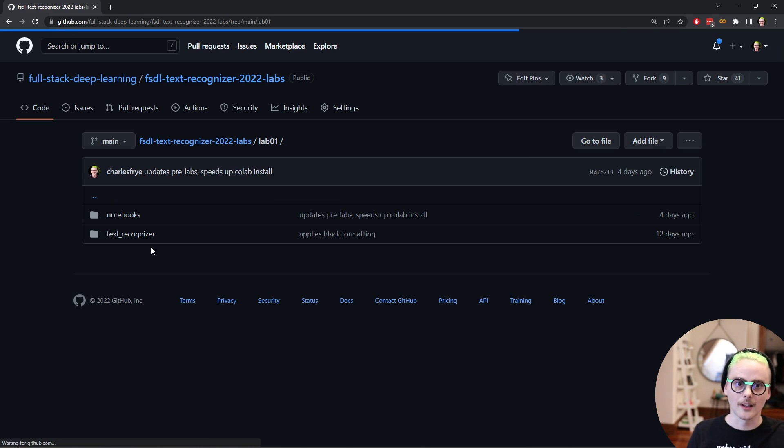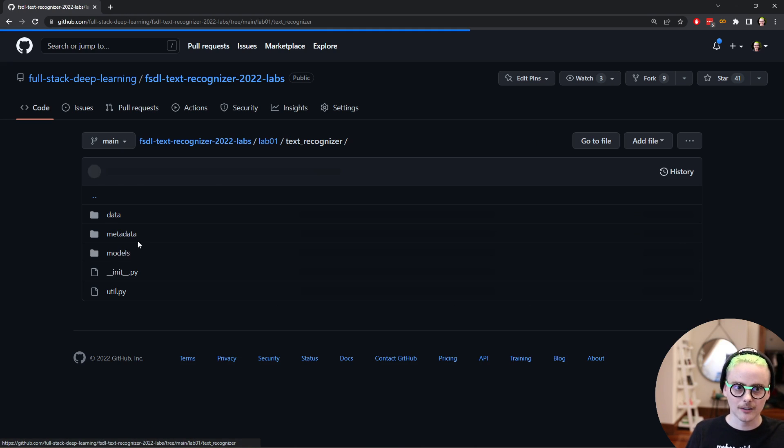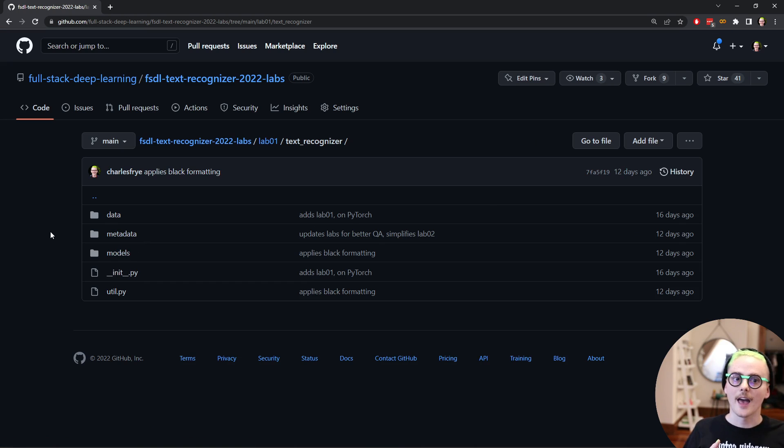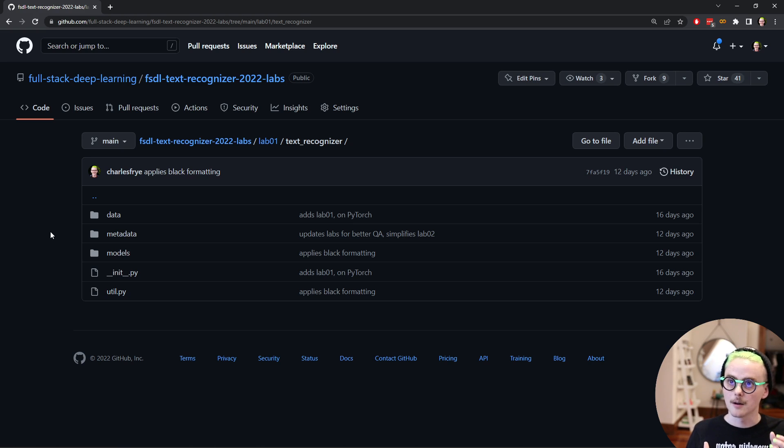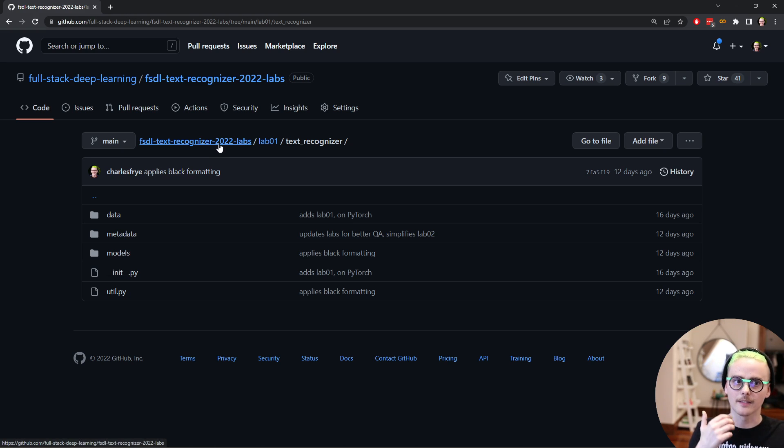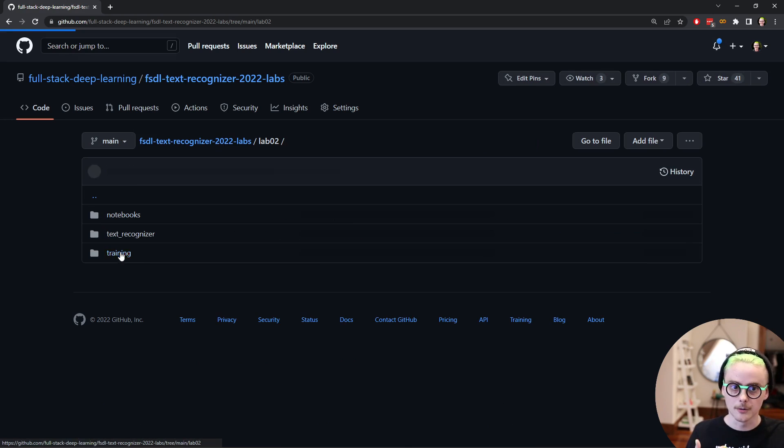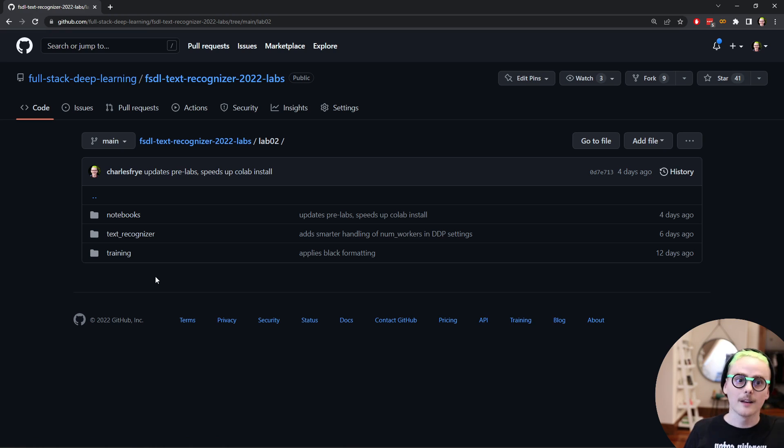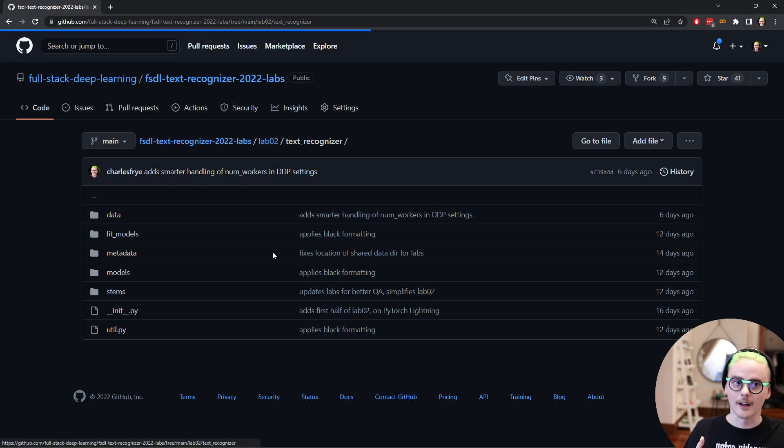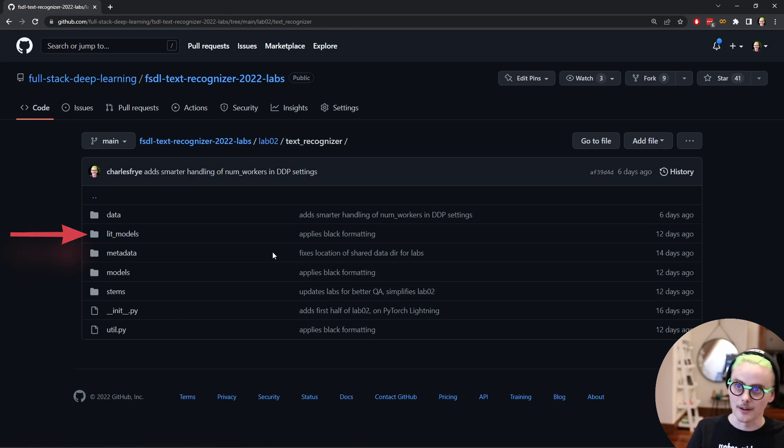If we take a look at what that looks like in lab one, it's pretty simple. There's just this one library text recognizer and the text recognizer has basically two pieces for handling data and for handling models. If we look at the directory for lab two, we'll see now we've got an extra library for training and we still have that text recognizer library, but it's gotten more complicated. We've added more pieces. We've added lightning models, for example.